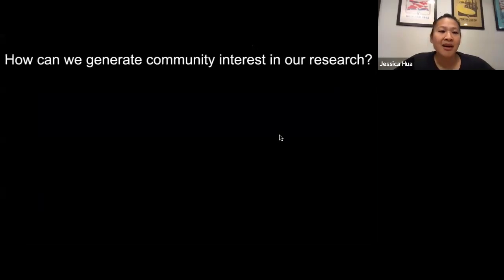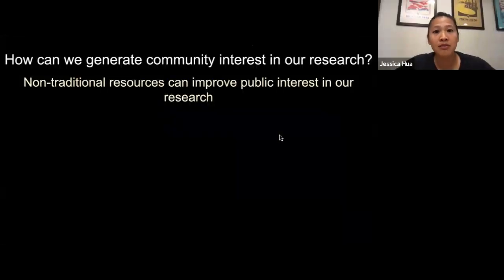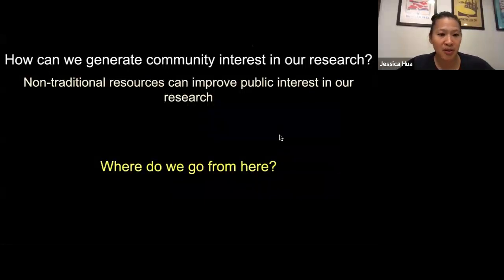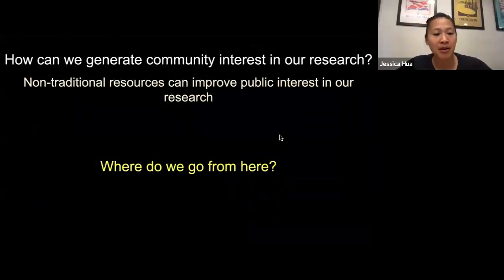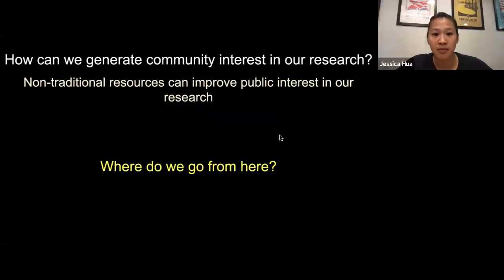Looking ahead, we have generated a graphic novel aimed at older students, continuing to look at how we can get kids excited about nature and the environment. At this age, it's really important not only to get kids to care, but to form a foundation for future connection with nature. All in all, these non-traditional resources can improve public interest in our work. But where do we go from here? This leads me to talk a little bit about my background and why we care so much about communicating science beyond the scientific silo.